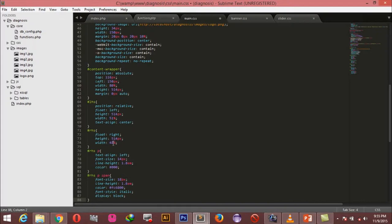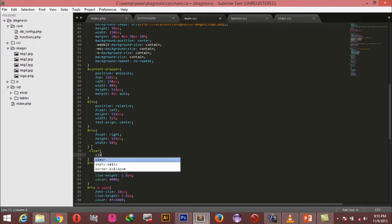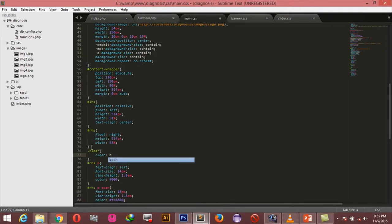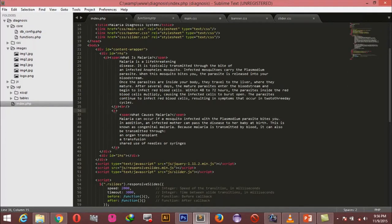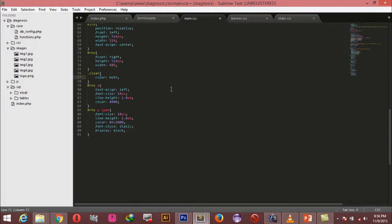Since we are floating these elements I'm going to add a class to clear the floated elements, in order to have good consistency with the elements that follow. For the paragraphs in our right hand side, we're saying the text should be aligned left, font size of 14 pixels, line height of 1.8em, and a color of black.